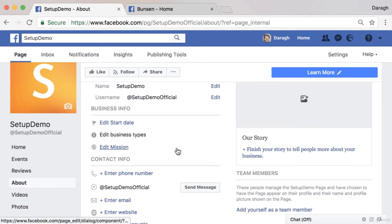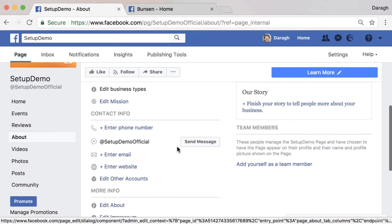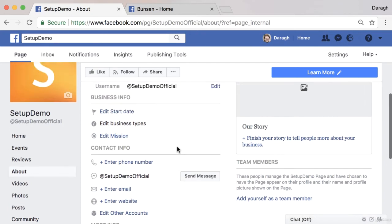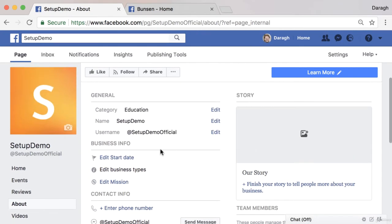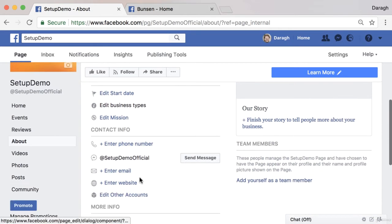Facebook are always adding little features like this, so if it appears slightly differently when you see it, don't worry. You can see here that you can edit the phone number, email, and website.